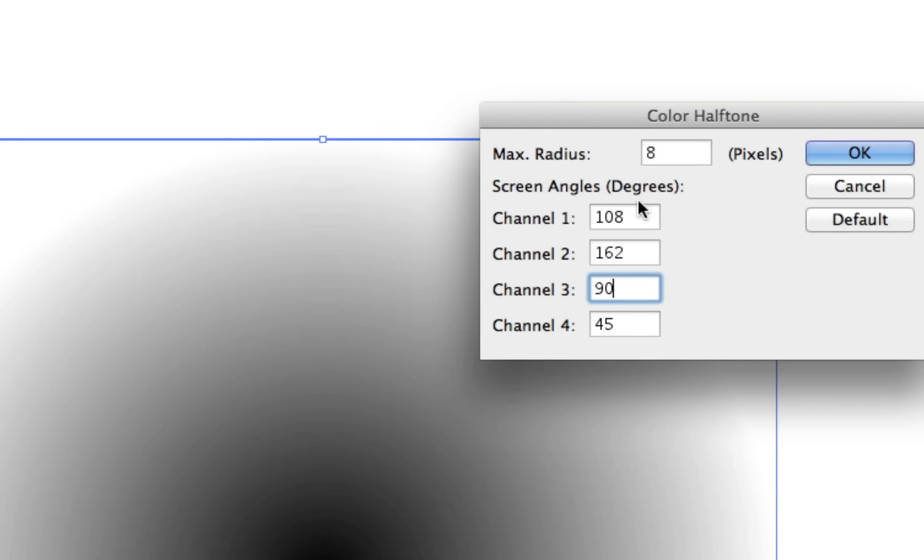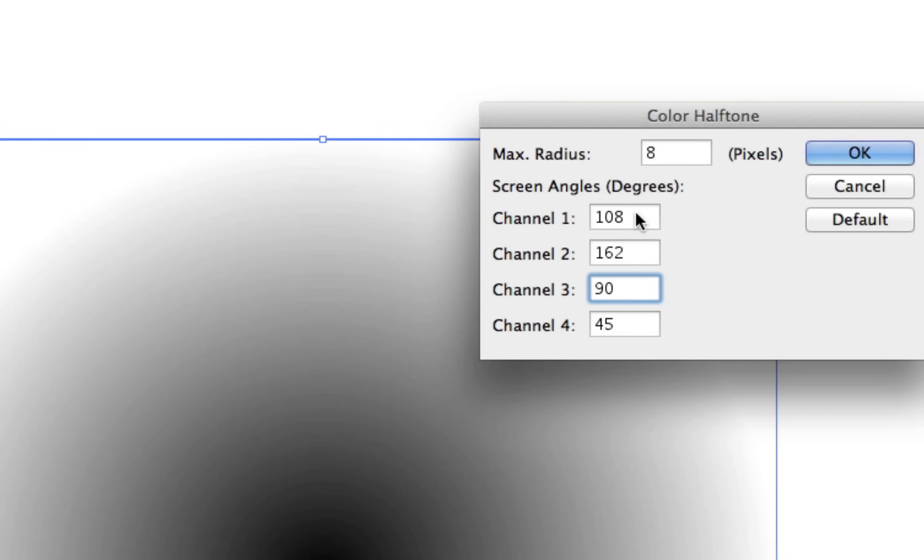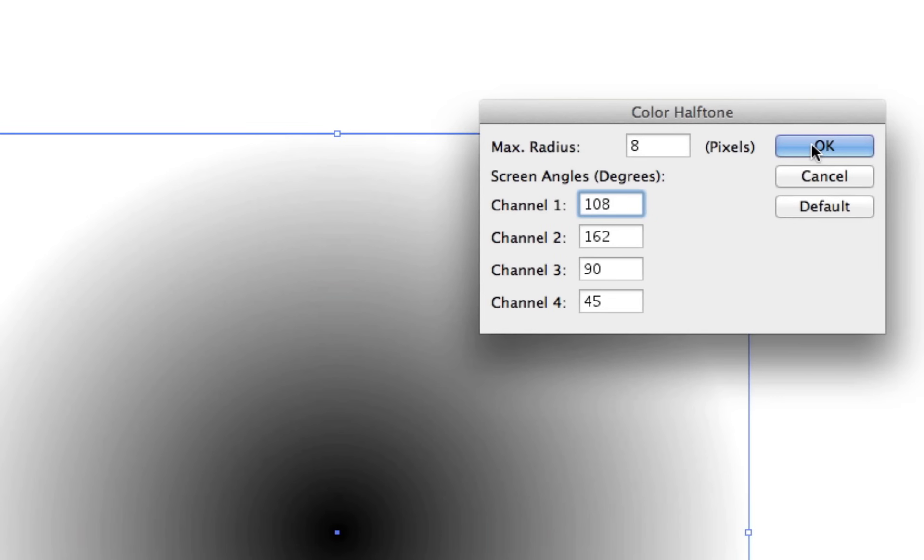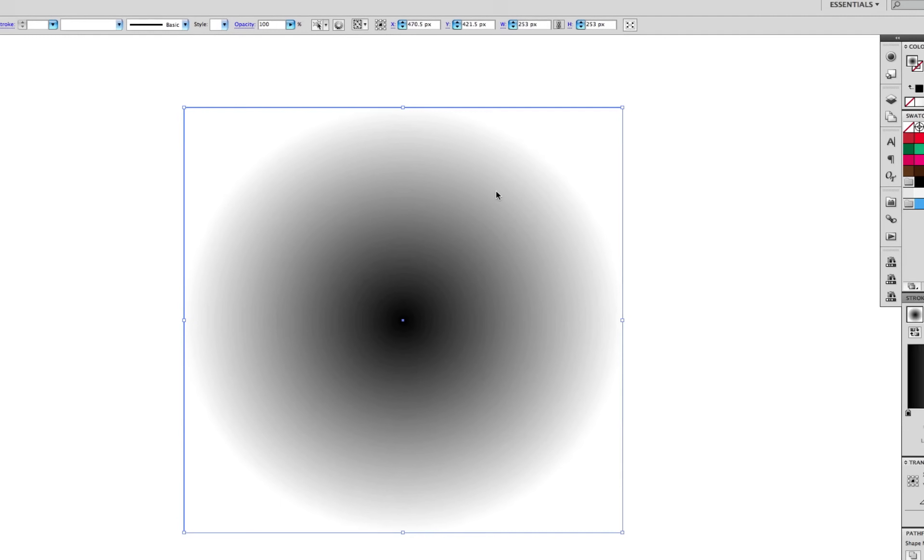Cyan would come out at 108 degrees, magenta would come out at 162 degrees, and so on. By having those different degrees, the dots actually never line up with each other. So you can have that optical blending of the colors. I'm going to keep that just to see how it looks. I'm going to hit OK.